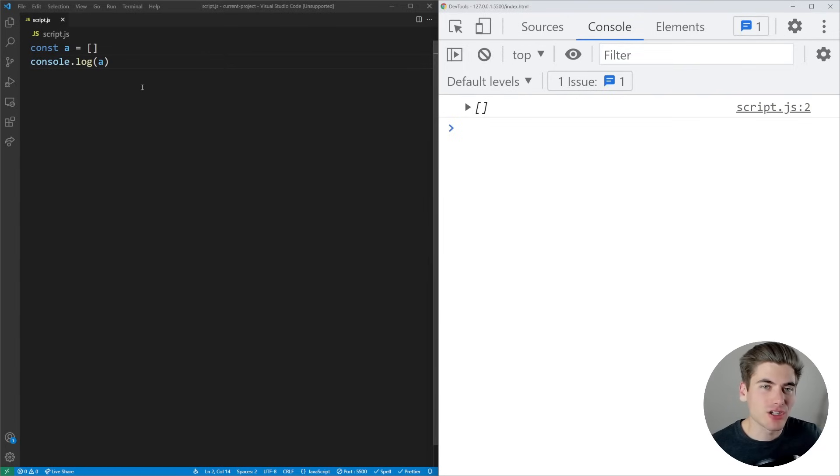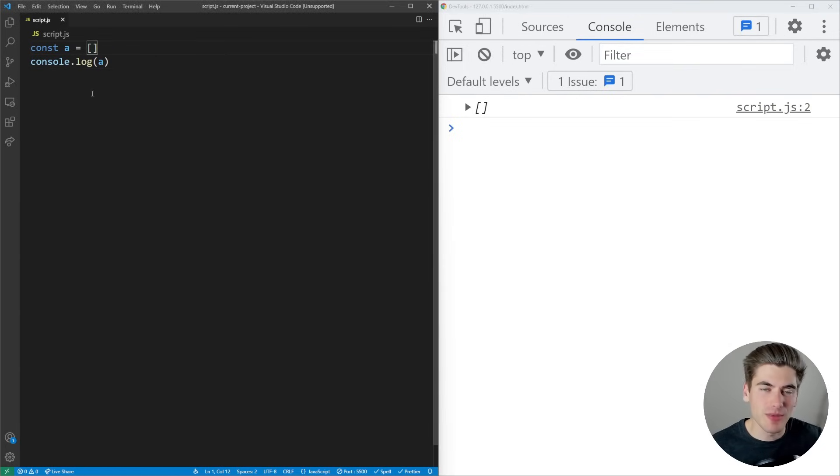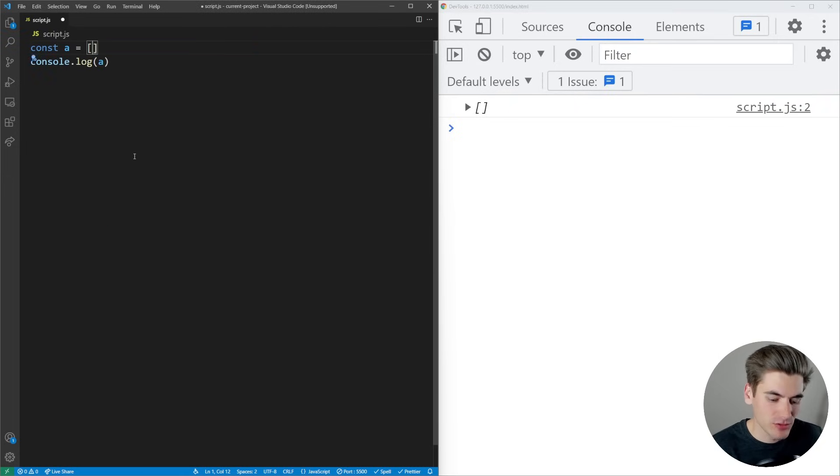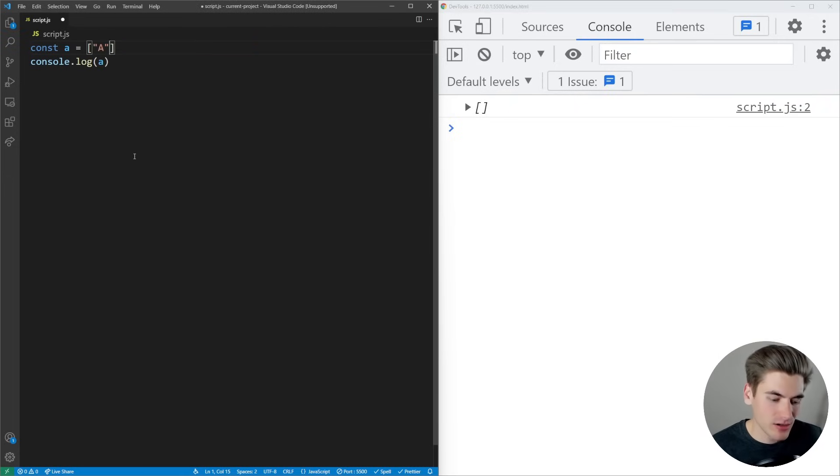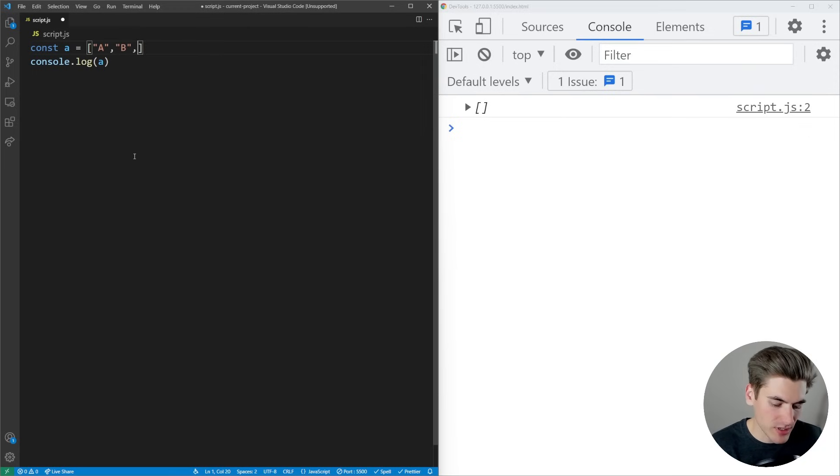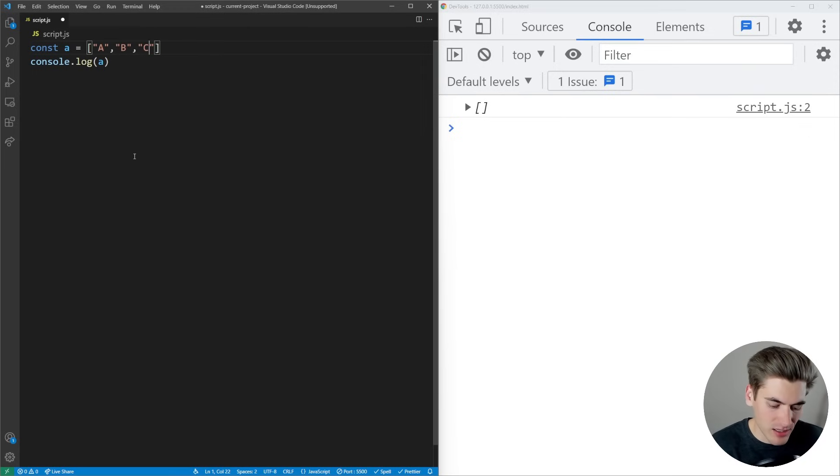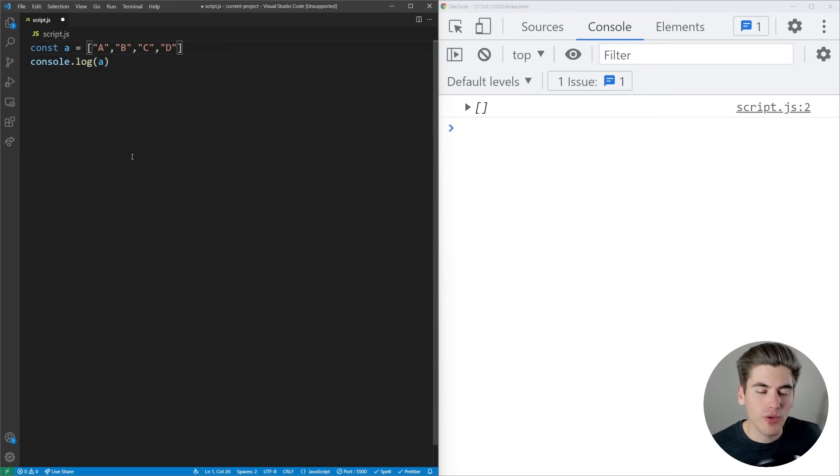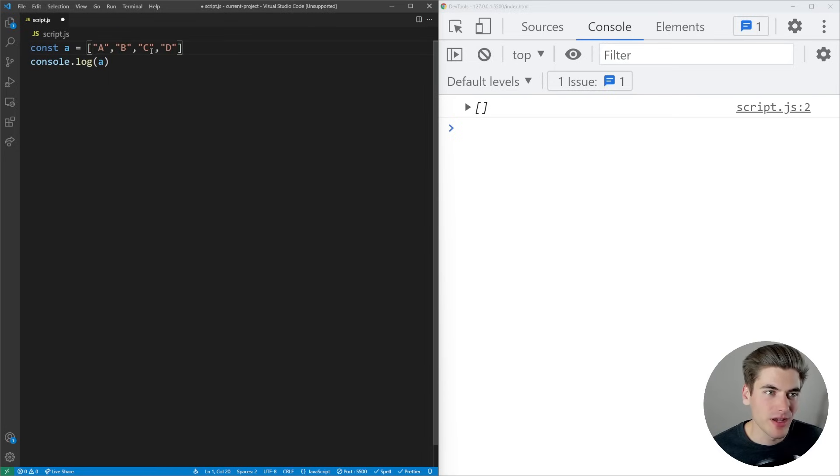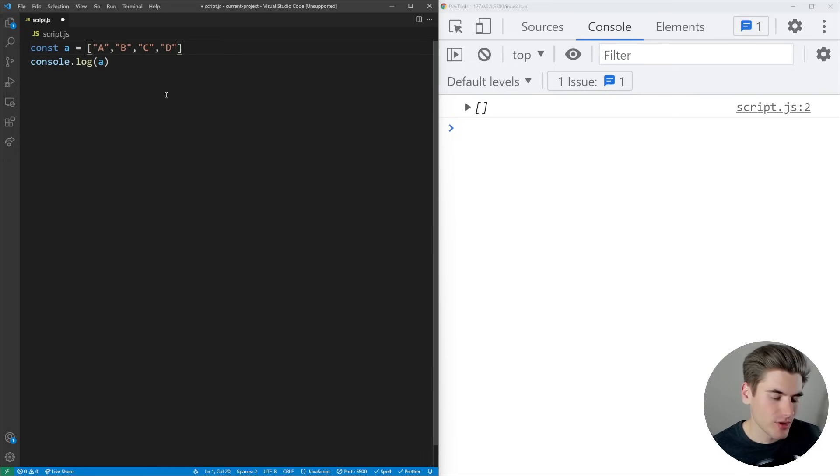To add elements to an array, specify them between the square brackets. Put a value, for example A, then a comma, then the next value B, then C, then D. We have four elements in this array. Every element must have a comma separating it.